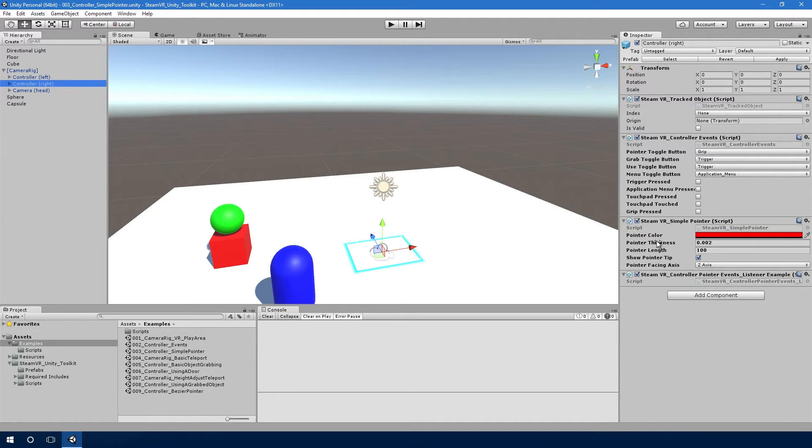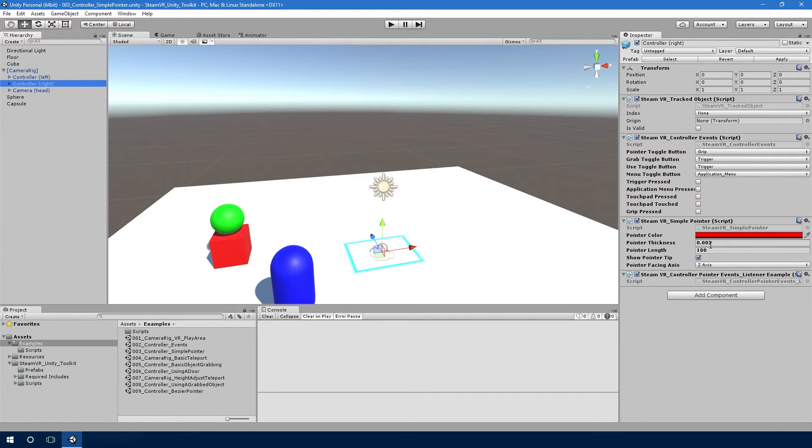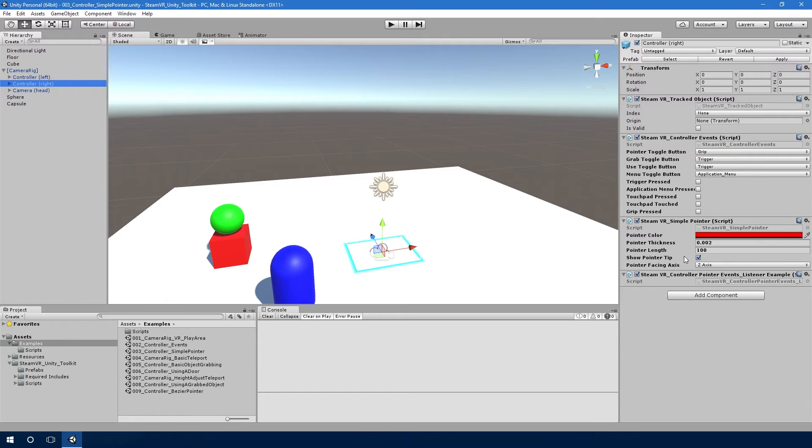So if we look at these controllers, the right hand controller has a beam which is going to have a color that's red. It's going to be that thick, it's going to be that long. We'll show the tip on it, which is a little sphere at the end of it to kind of look like a cursor, and we can also determine the facing axis.